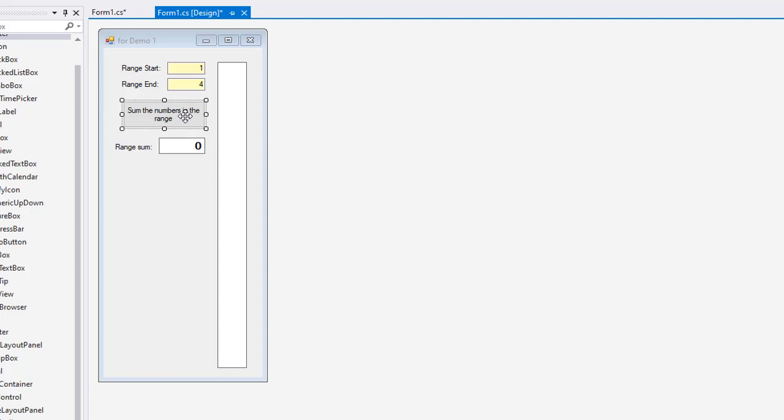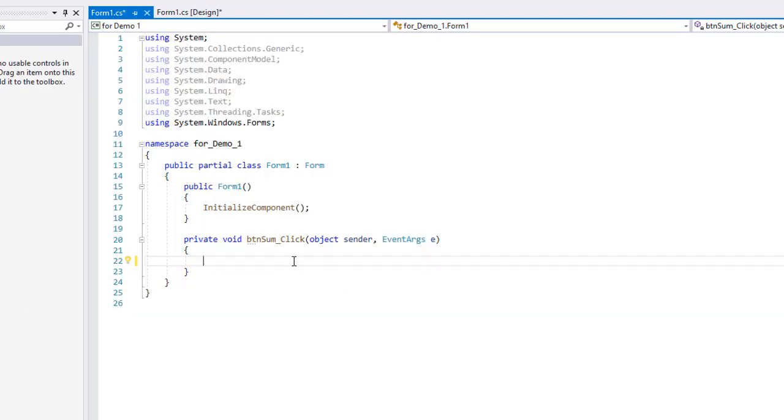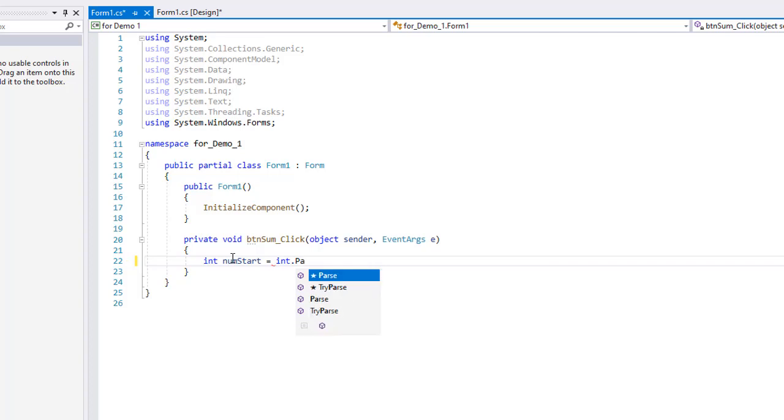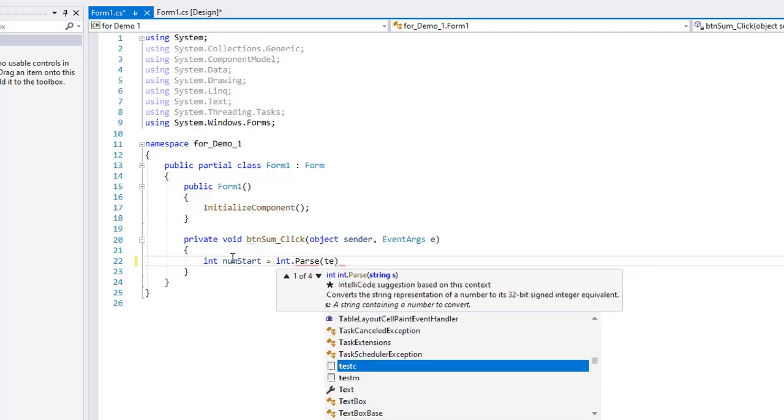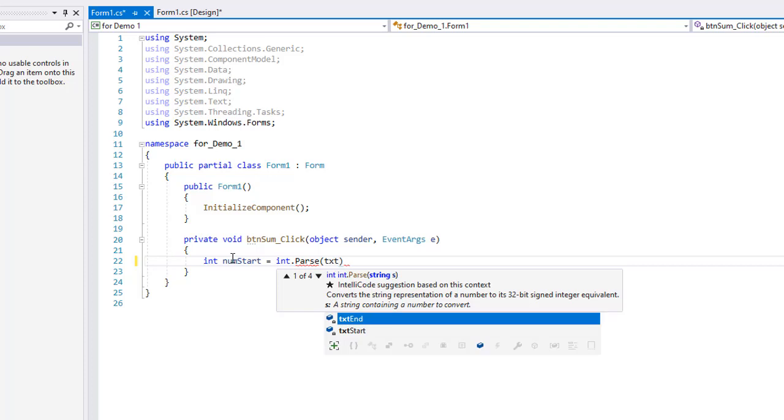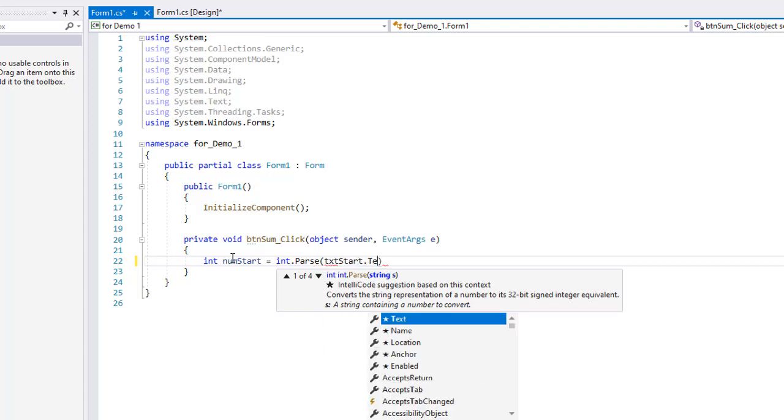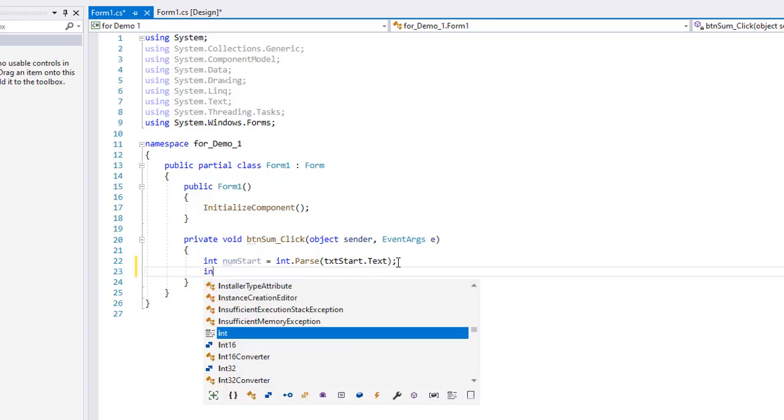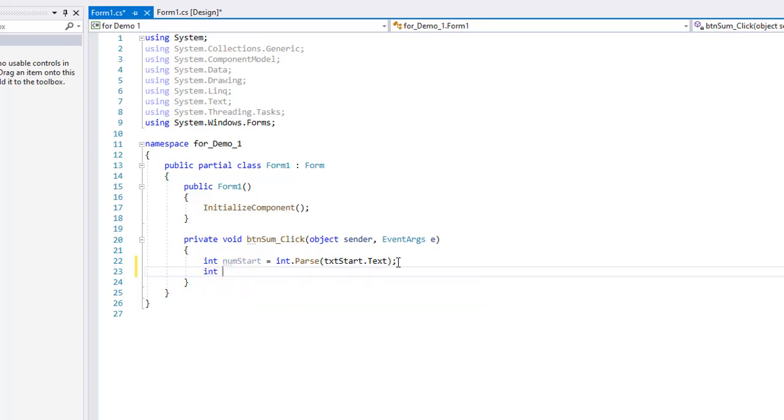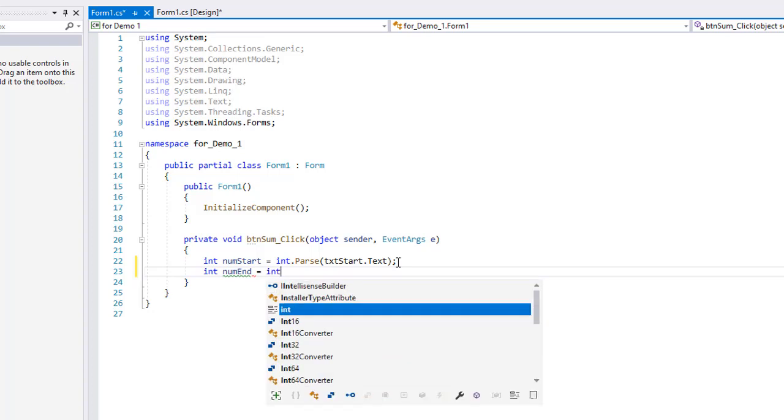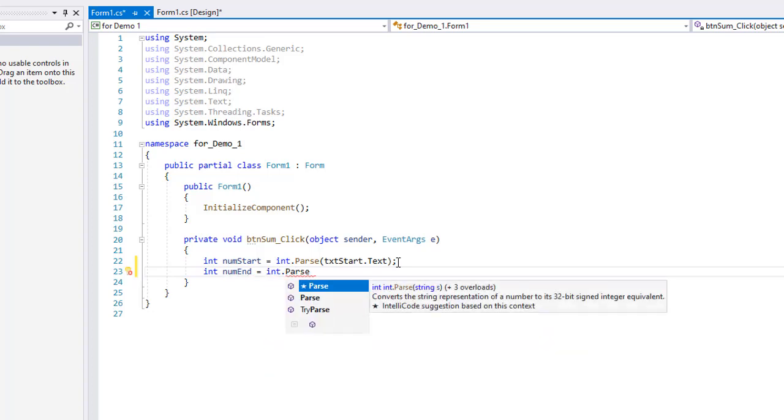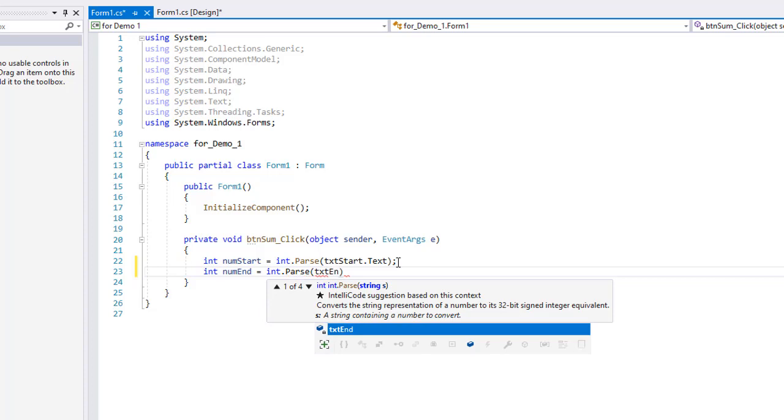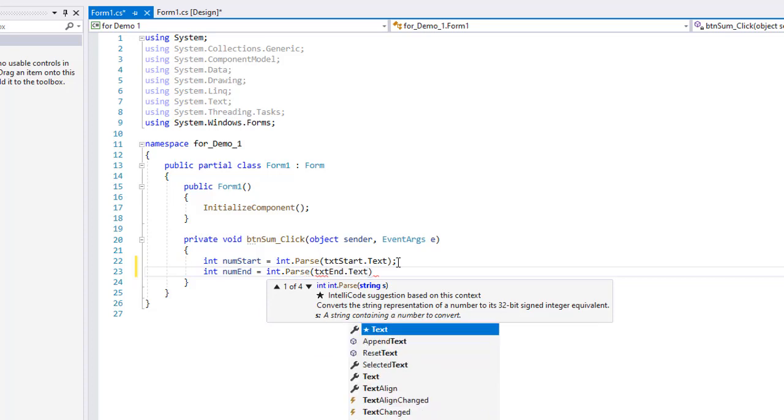Let's code our button. I'm going to double click on it and I get the stub for btnsum underscore click. It's going to handle the click event. We're going to create a couple variables here. They're going to be integers. So I'm going to do num start. We're going to take the text from txt start and convert it to an integer. So I'm going to do int dot parse to cast that string - txt start dot text values. Whatever number we put in there, we're going to convert that to an integer and assign it to num start. We'll do the same thing for a variable called num end - int dot parse txt end dot text.